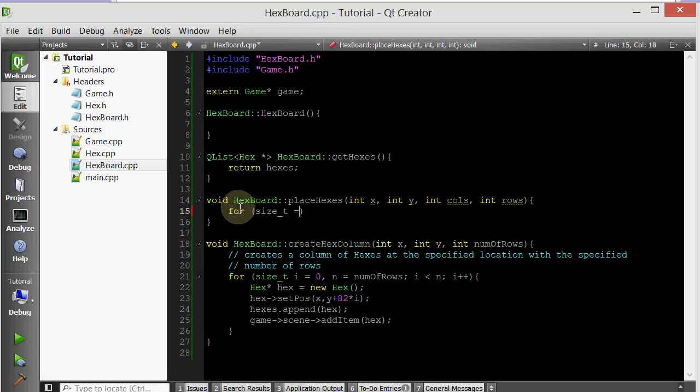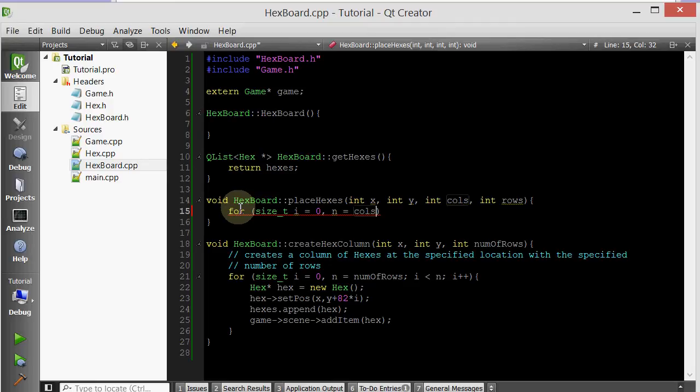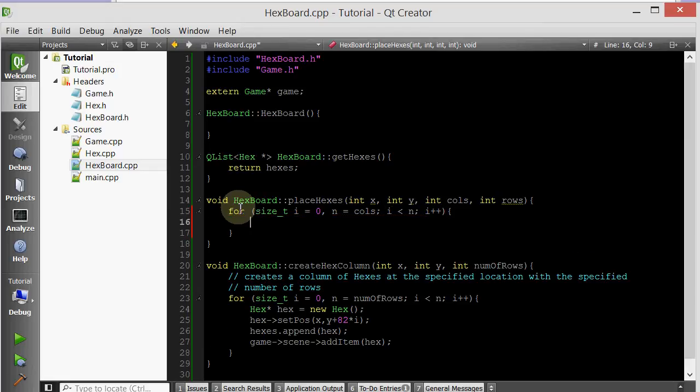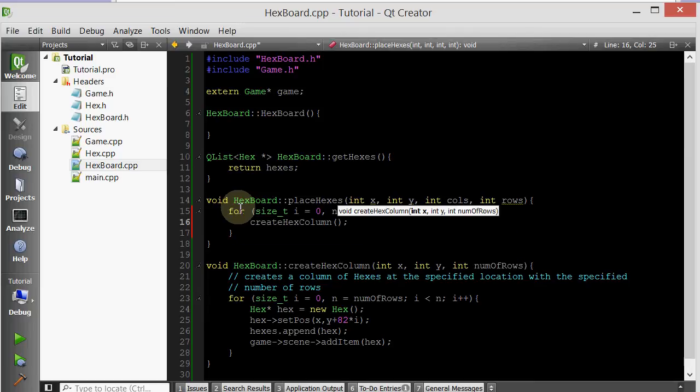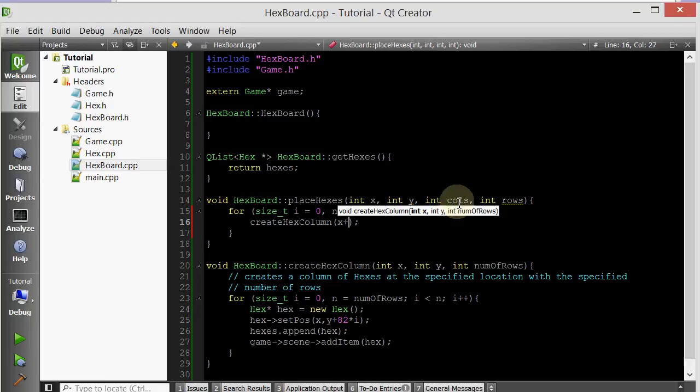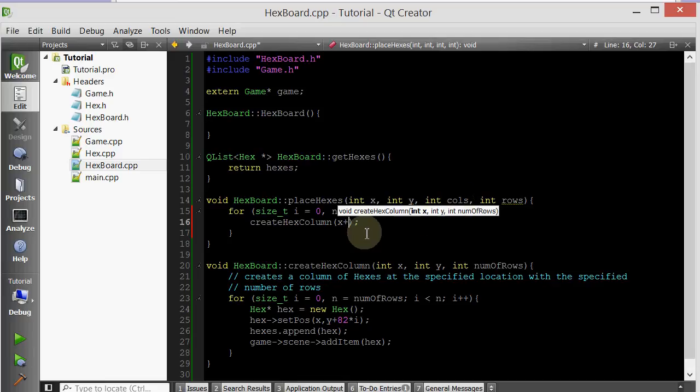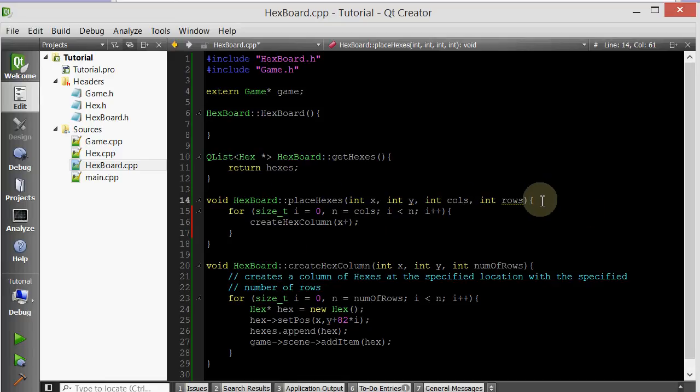So for size_t i equals zero, and our ending is going to be cols, so number of columns. i is less than n, i plus plus. And we're going to create hex column at which location? We're going to create it at the x location plus, depending on which column it is, we want to shift it to the right. Similarly how we shifted each row down, we want to shift each column to the right.